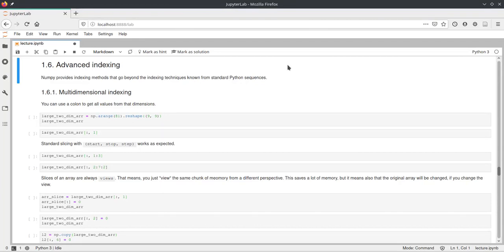Hello, in this video I want to talk about more advanced ways of indexing NumPy arrays and dealing with multi-dimensional data and accessing different parts of it.